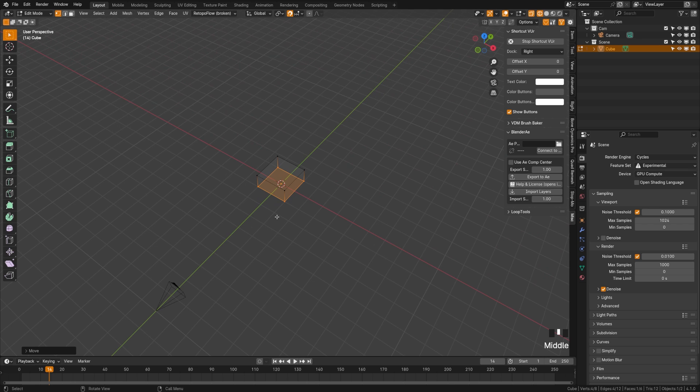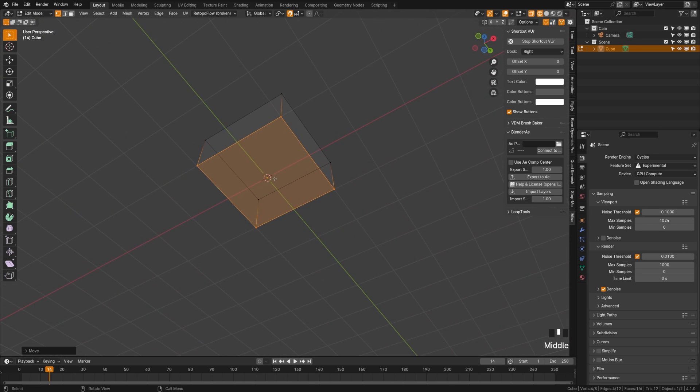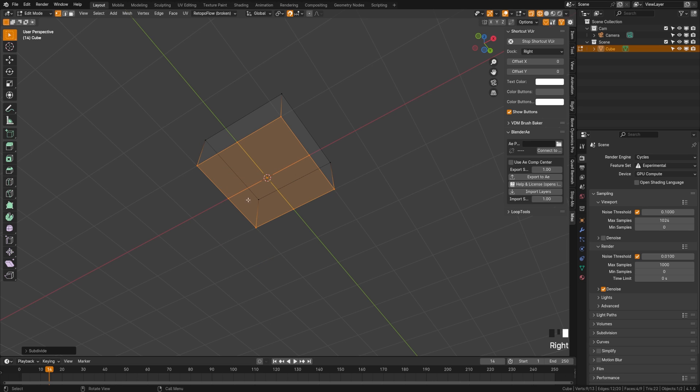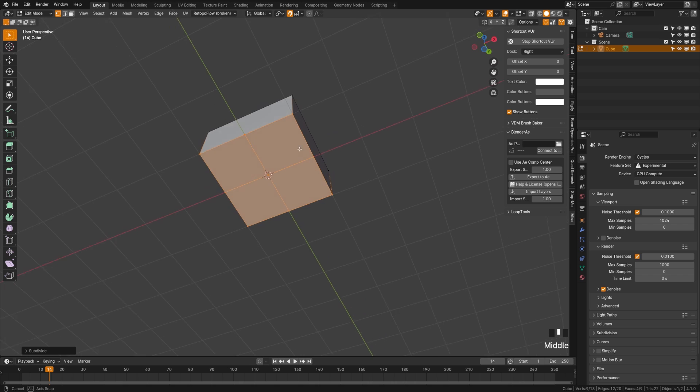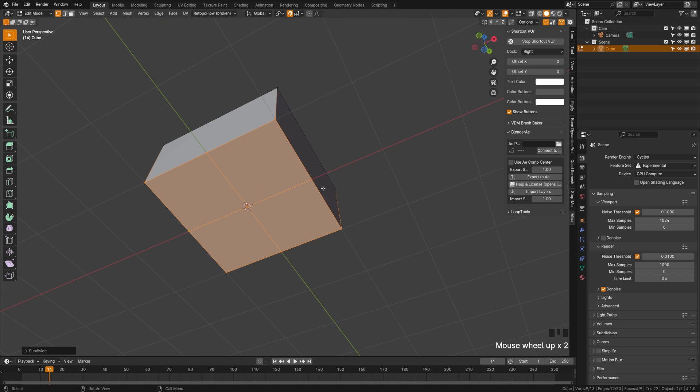We only want this to be about half that height. So we'll grab these bottom here and we will move that up until it matches that halfway point right there. Now what we are going to do is with those still selected, we are going to right click and hit subdivide once. Now if we turn off wireframe mode, we should see that we have four faces.